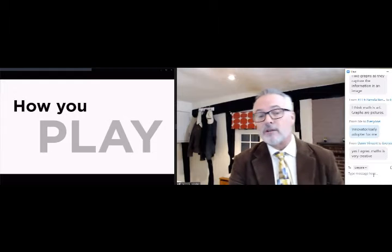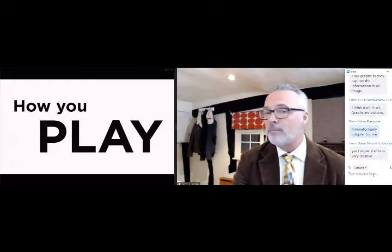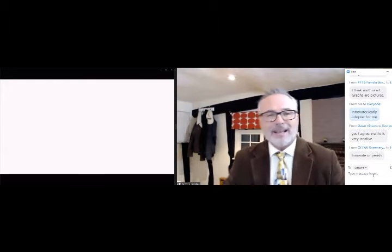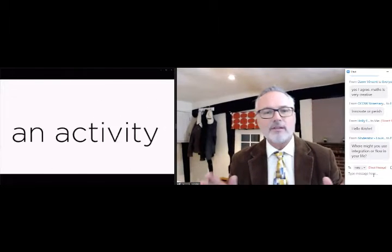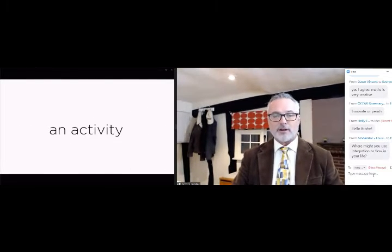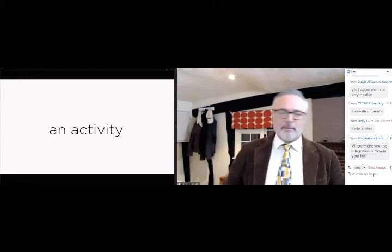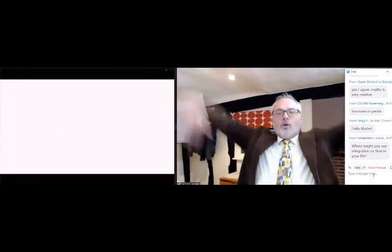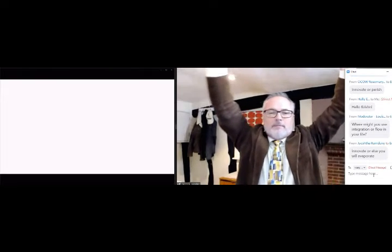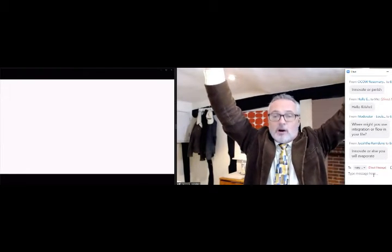Now some of you have been looking forward to this one — this is how you play. Believe it or not, we're about halfway through our session. We're going to do an activity — I want you to loosen up a little bit. Raise your hands up in the air! Get ready — go with the flow!